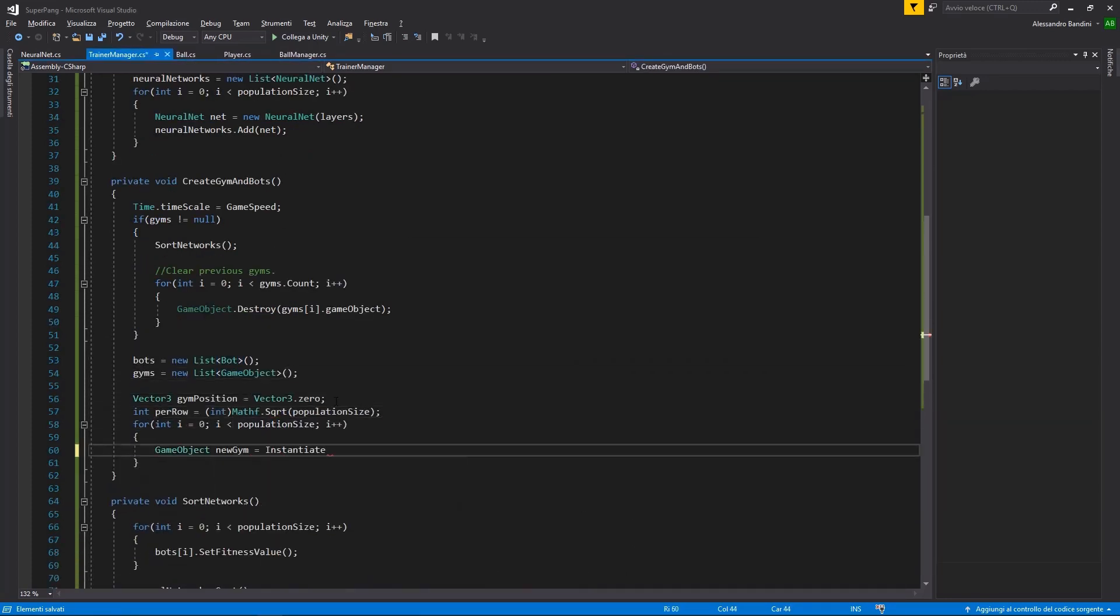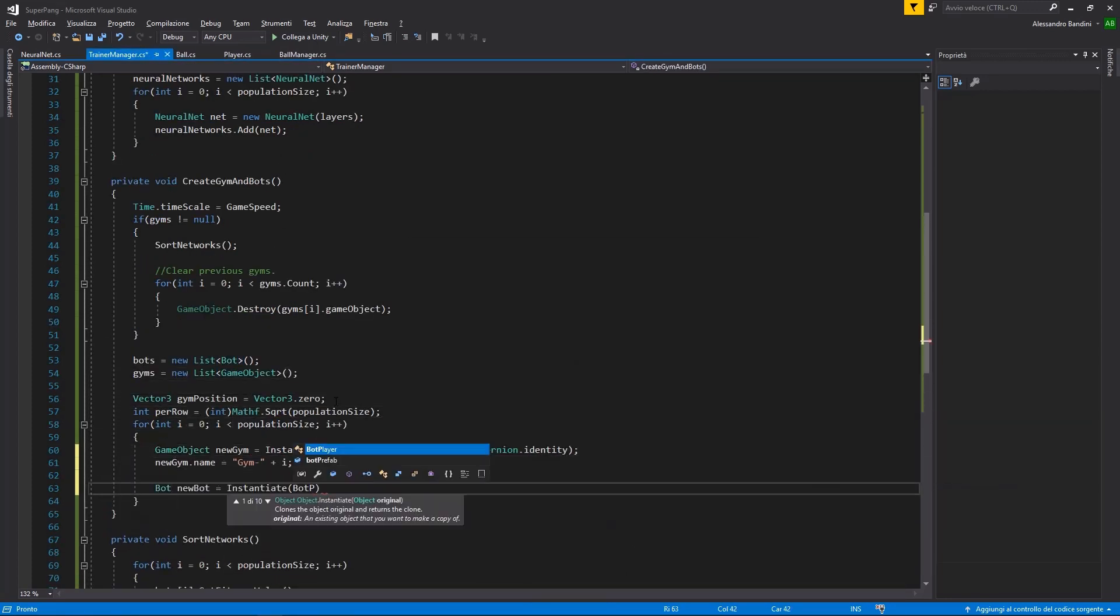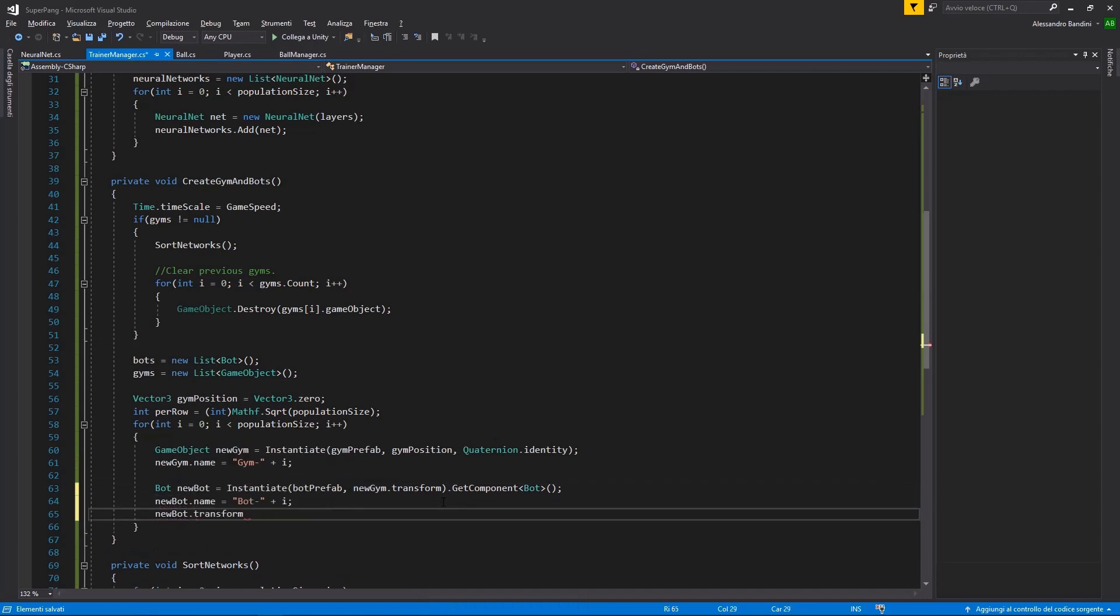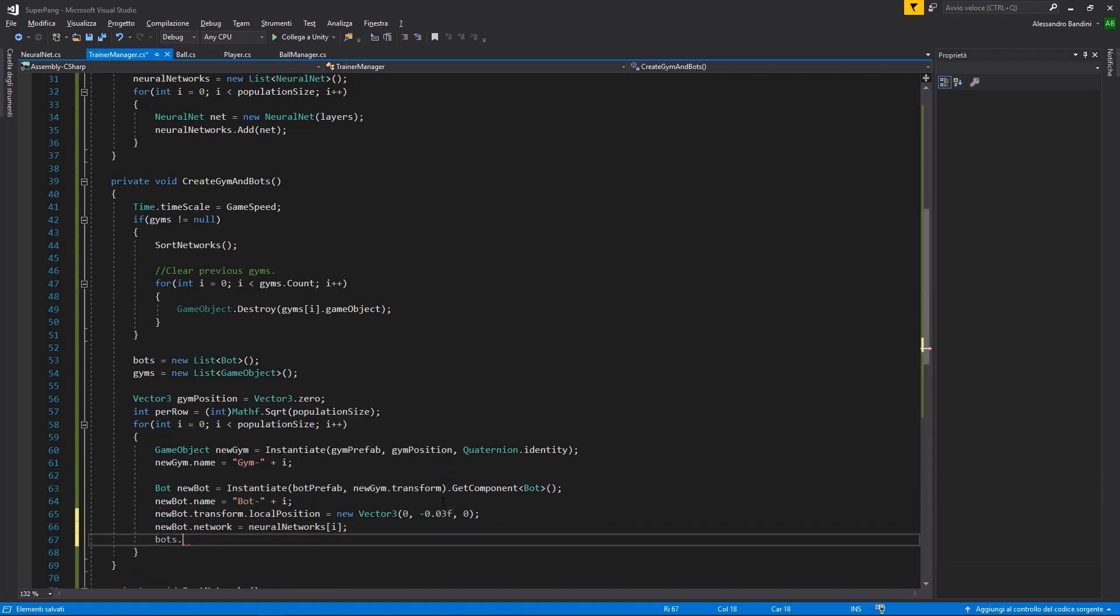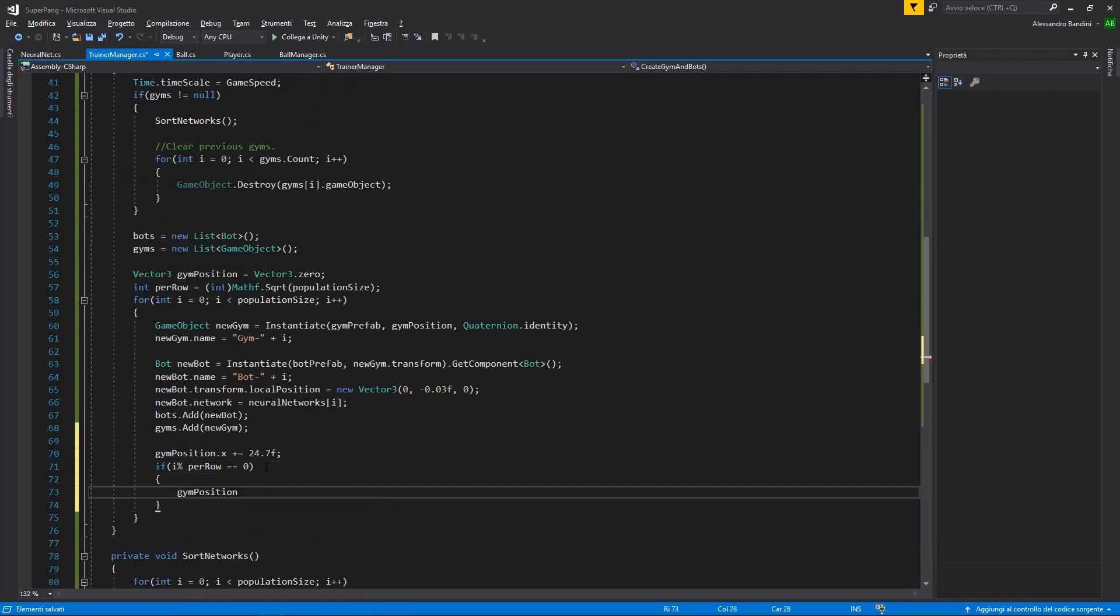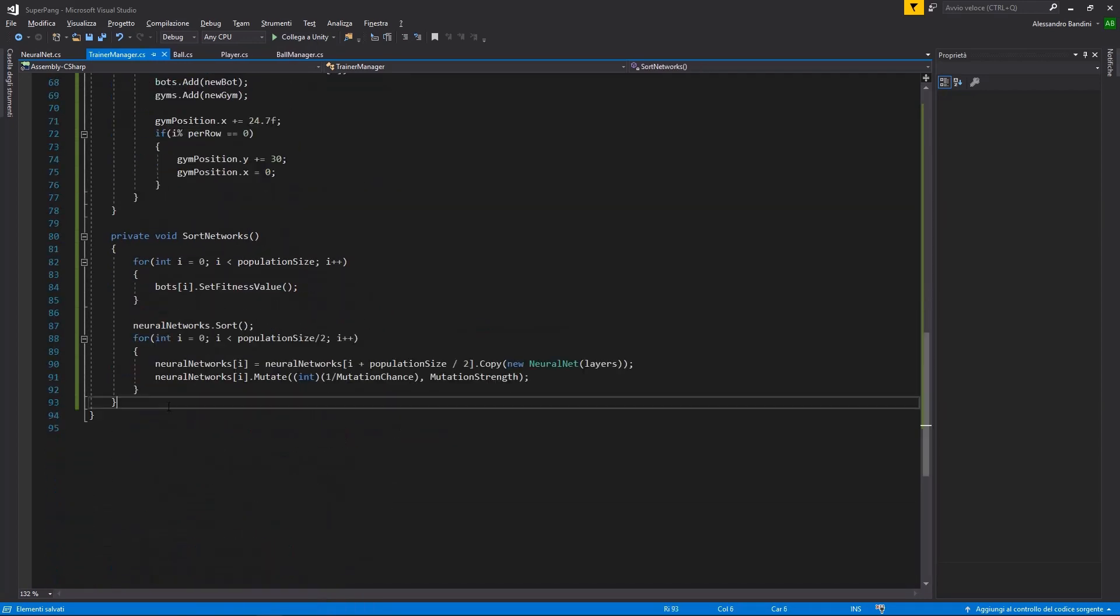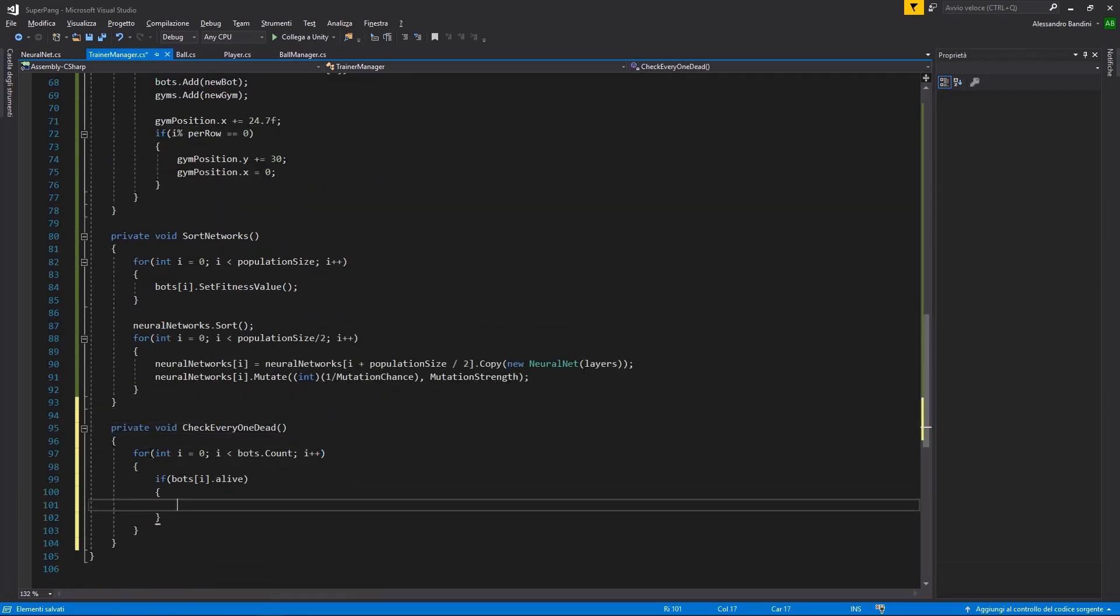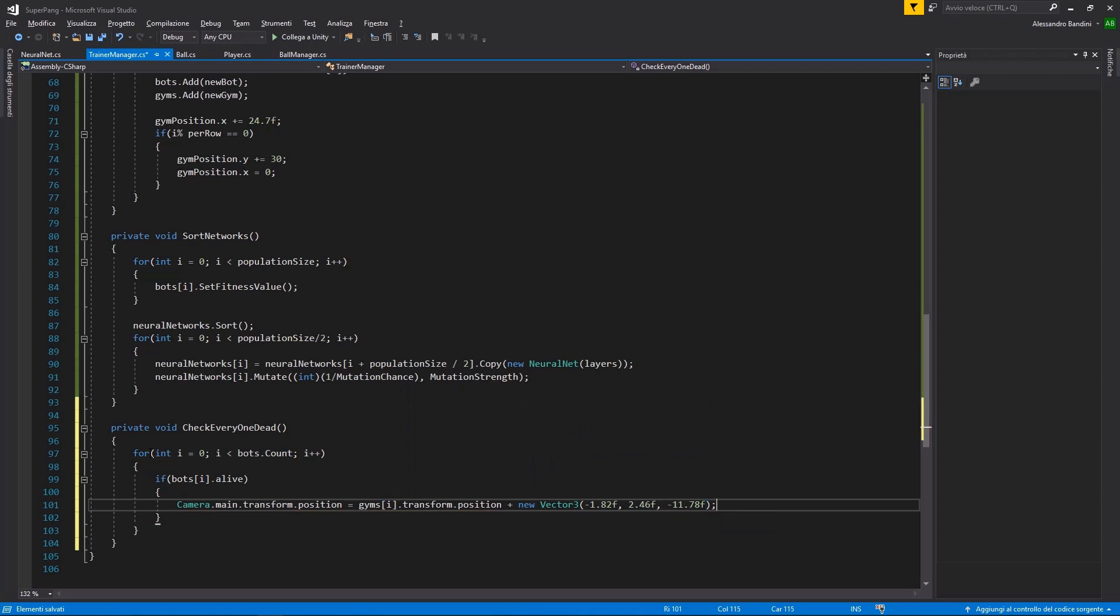When does the cycle end? Essentially, when I'm satisfied with the result. After this wonderful and brief explanation, let's start with the training.